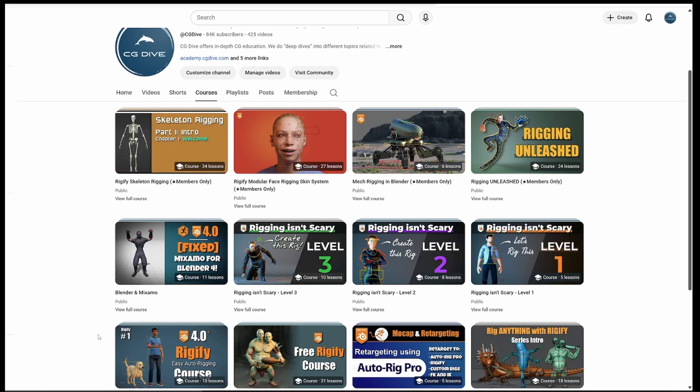So this is it. In my opinion, the courses section contains my most valuable content. So check it out.